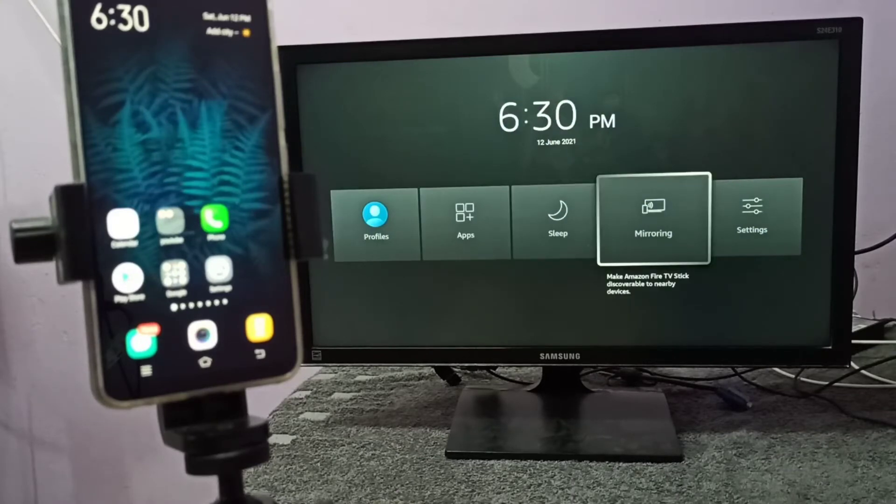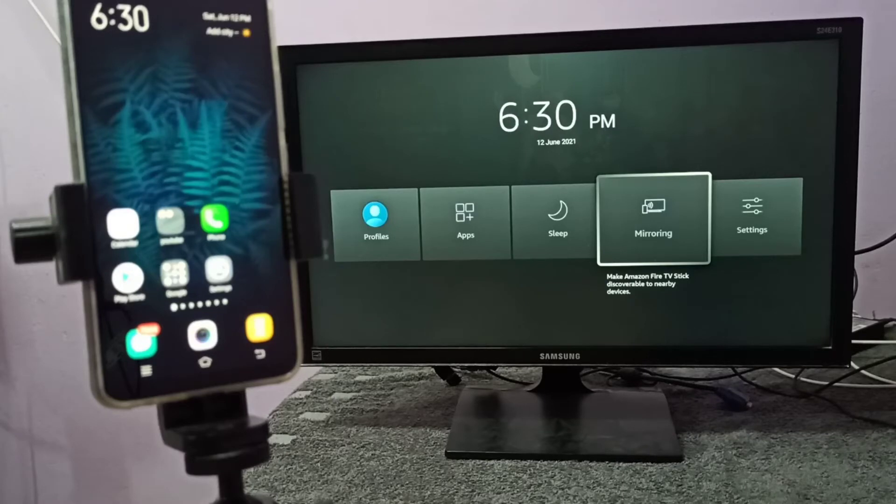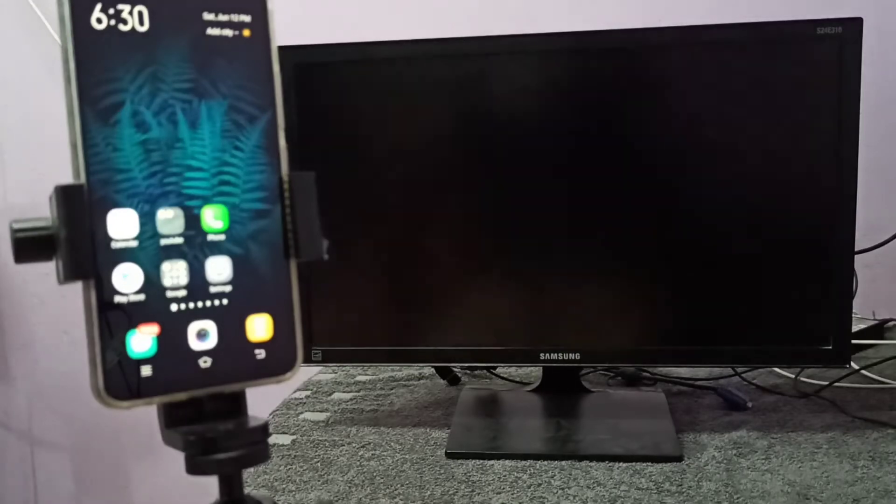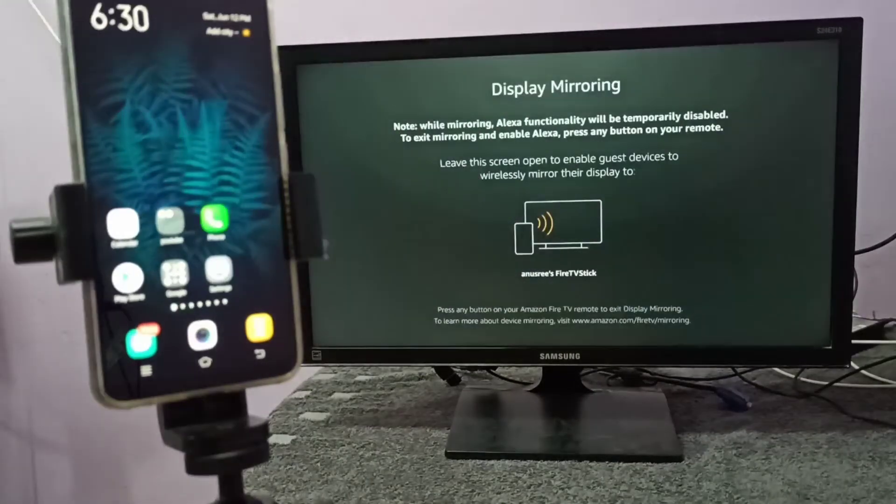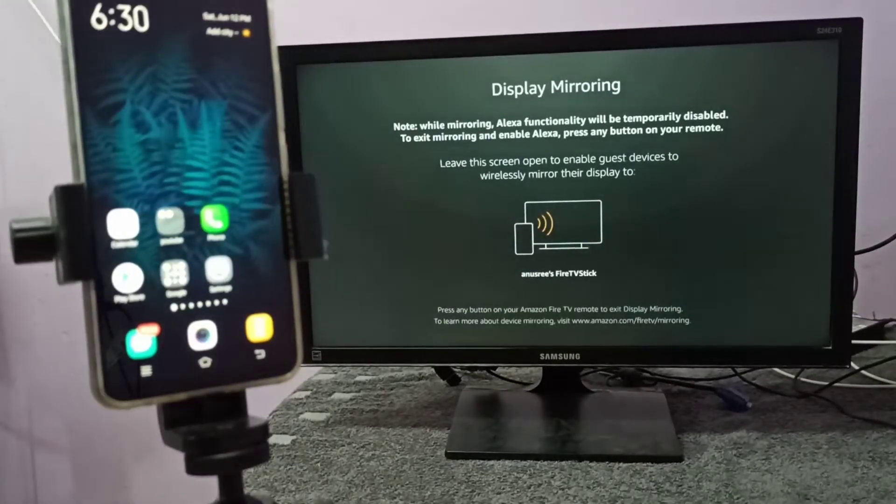This is the name of the mirroring app. In your case, the name of the app will be different, so you need to search for screen mirroring, then open the app. So let me open this app. Then we need to keep this screen on, don't do anything.